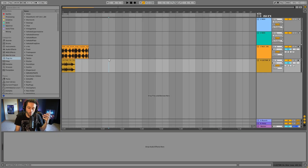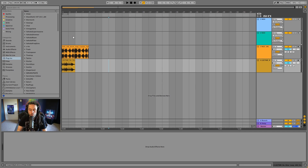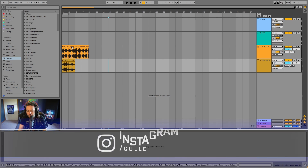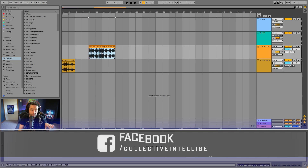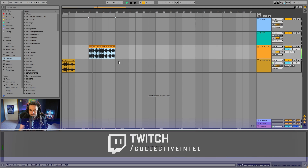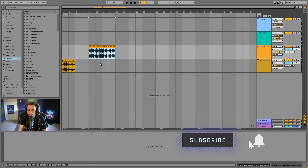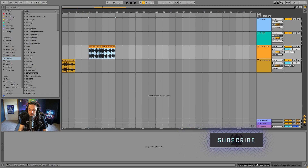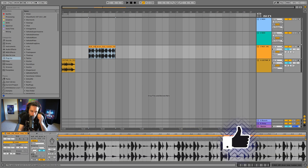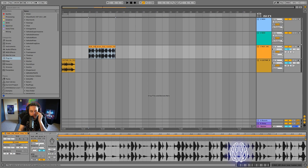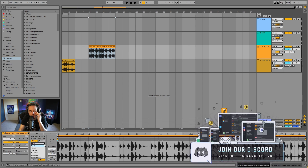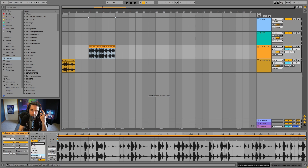We're taking a look at warping in Ableton Live 11. We can only warp things once they're audio, so we can't warp MIDI clips. We can listen to the sample here. Down in the clip view, there are all the warp features, and this window gives us a bunch of different warping algorithms that are built into Ableton.